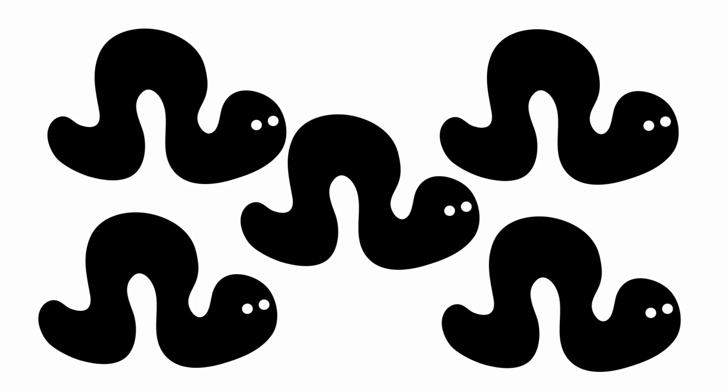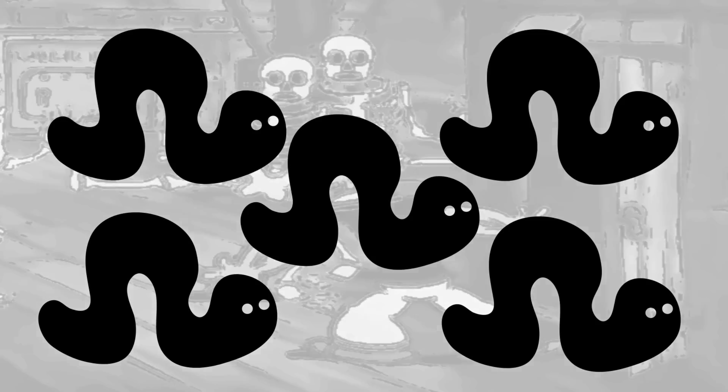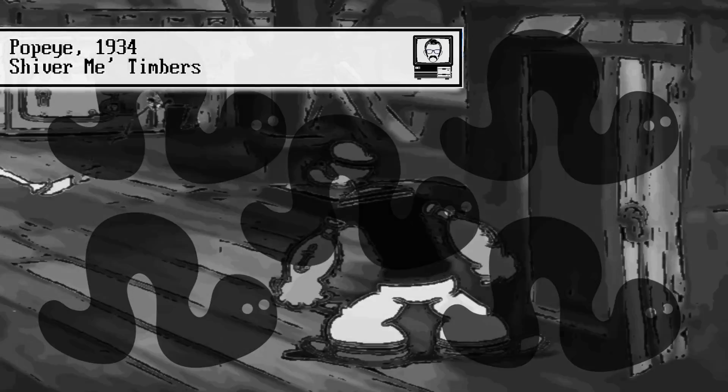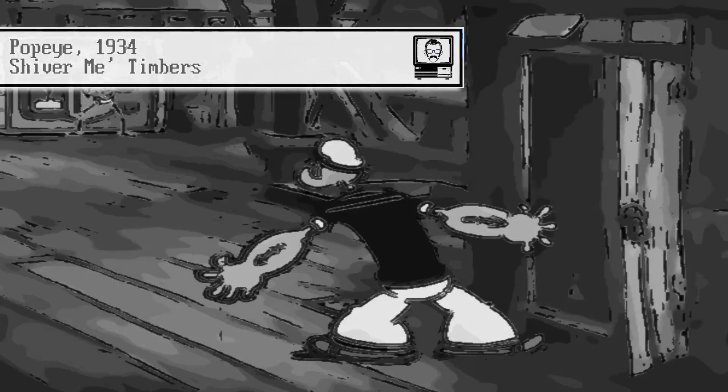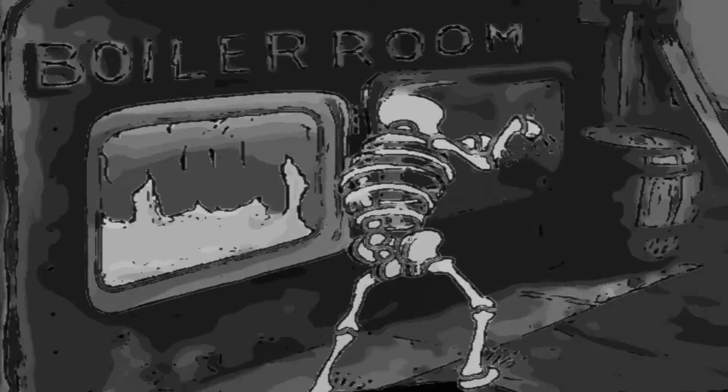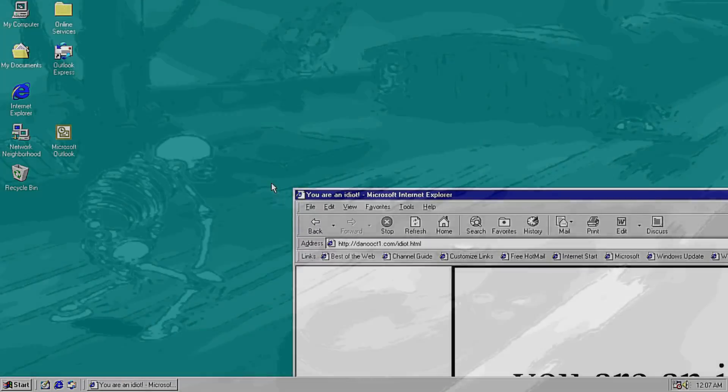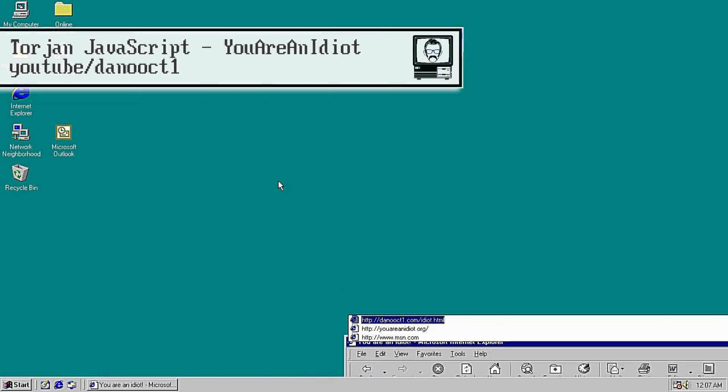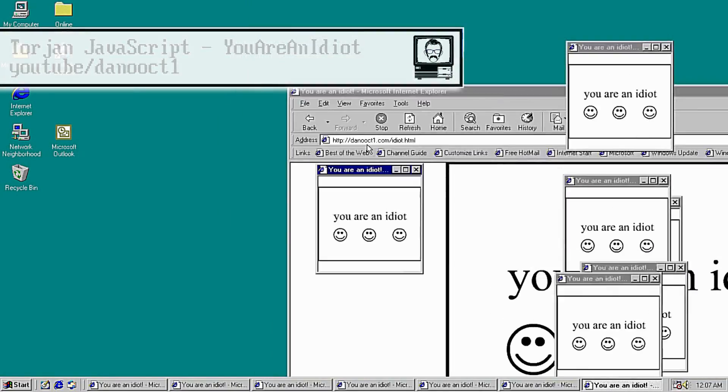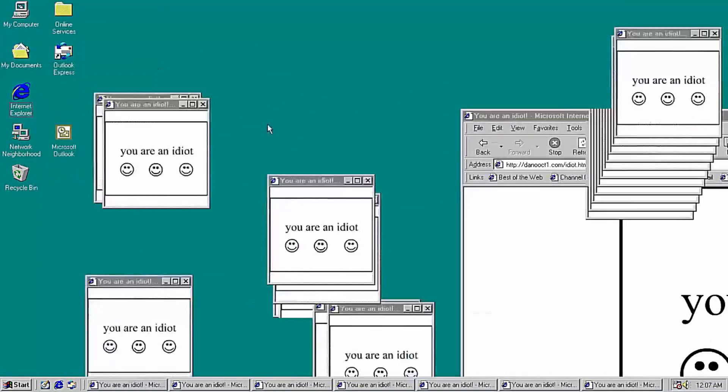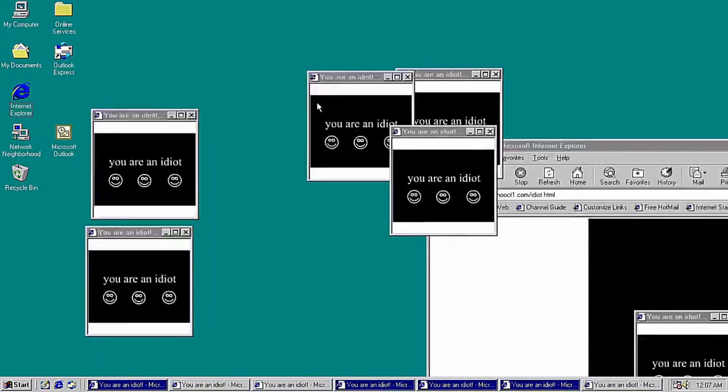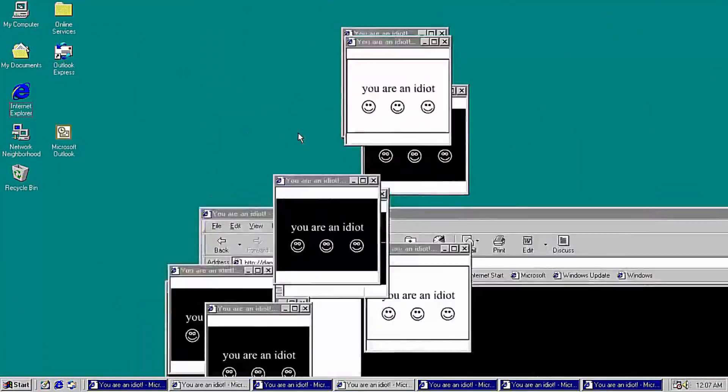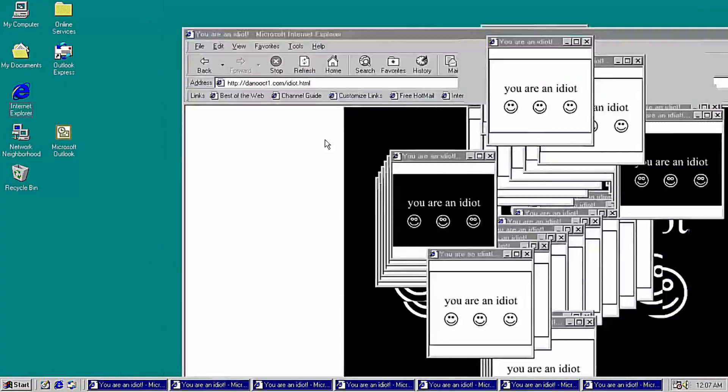The word virus can send shivers down the spines of some people, but you have to remember a virus is just a computer program. The program doesn't run unless you let it run. This can be through a variety of methods, including web pages and JavaScript exploitation, but typically this is through a Trojan horse process.